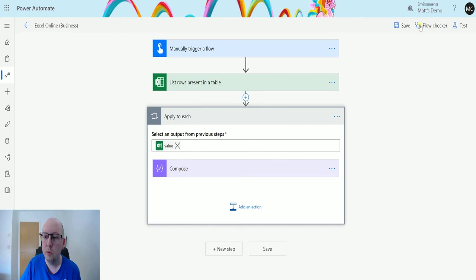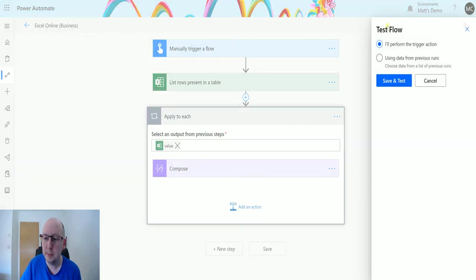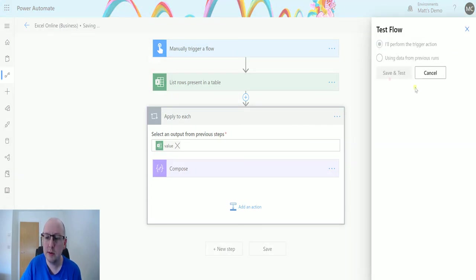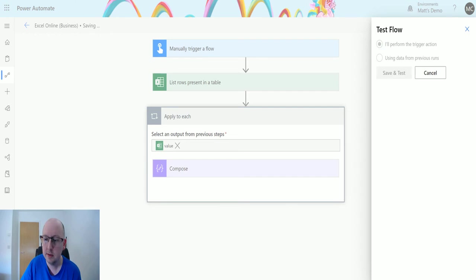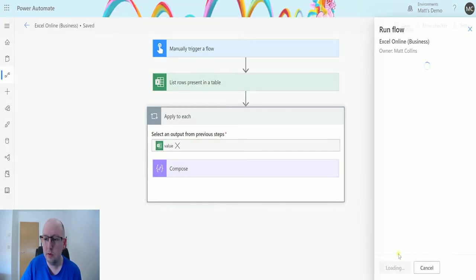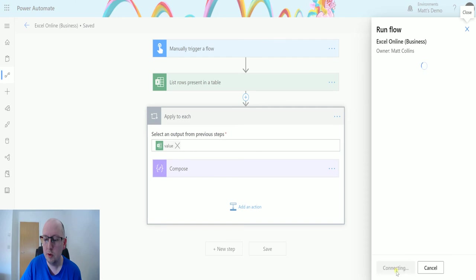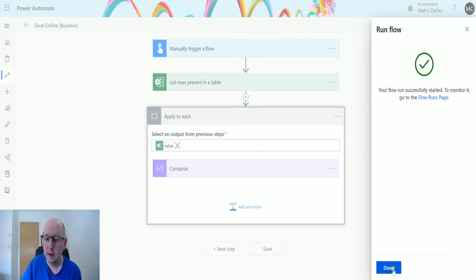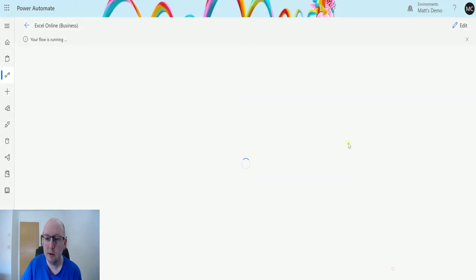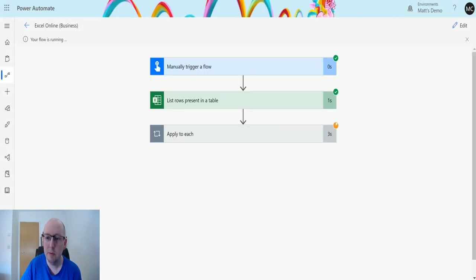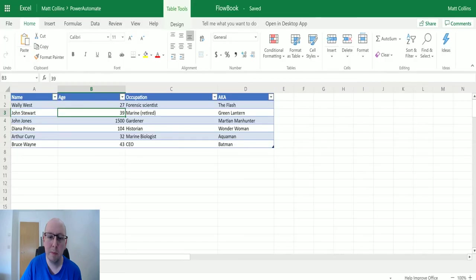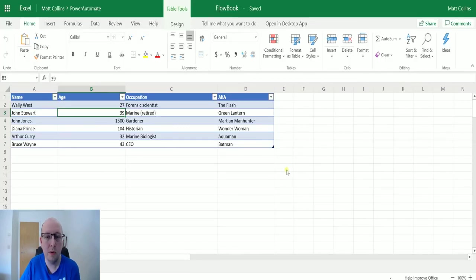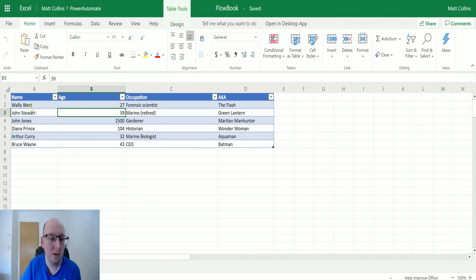So we will click test, I'll perform the trigger action. We'll save and test. And we will run the flow. Now while that's running, which we'll be doing in a second, I'll click over to my book so you can actually see the data that I've got in my book. If you watch the last few videos, you'll know this data source.